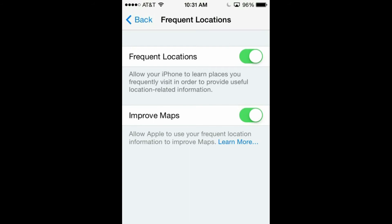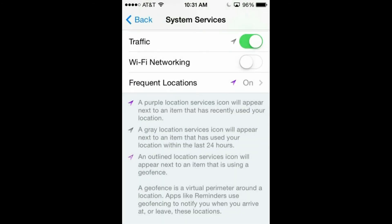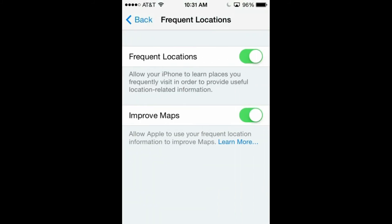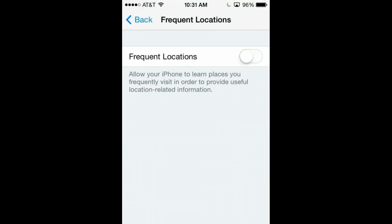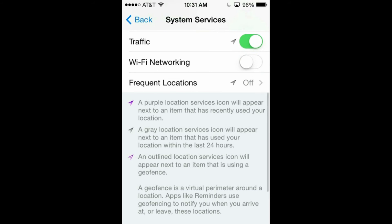You might want to turn this off unless you find this feature to be pretty cool, then you might just want to explore it some more. Alright, so this was a very quick tutorial. I'm going to turn this feature back off because I don't want people to pick up my phone and find out where I live.